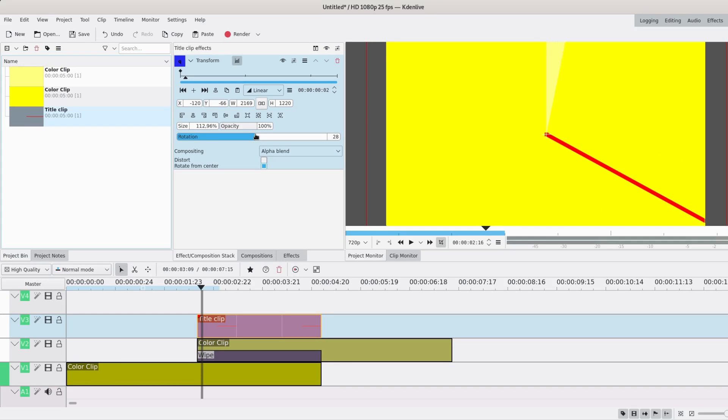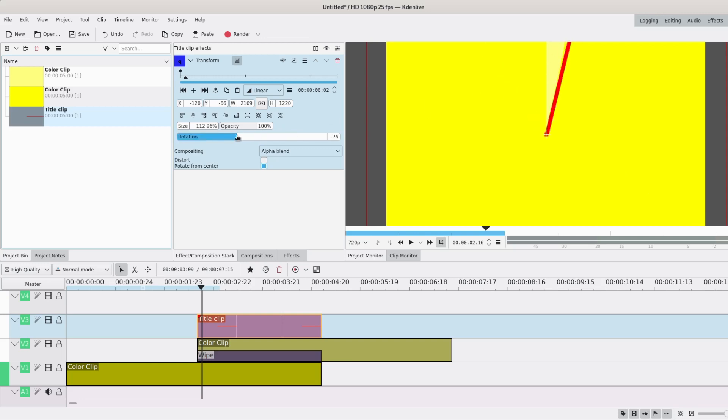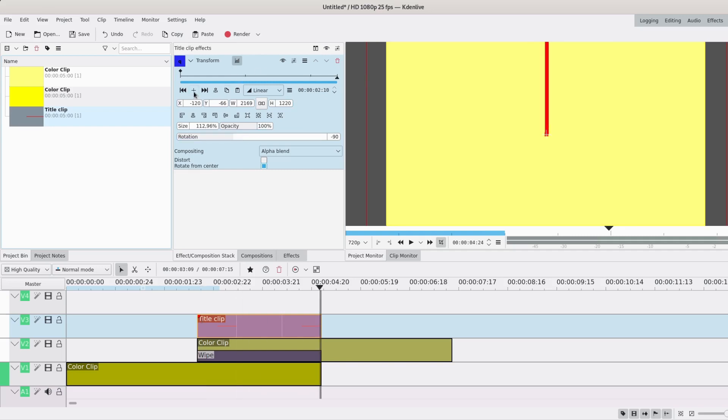You could probably calculate that, but yeah. So at the very beginning I want it to be at minus 90, because that's where my thing starts. And at the end it will be 270, because that's the full circle.